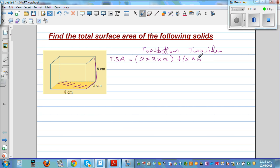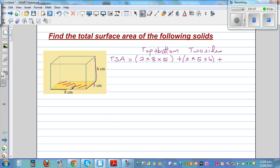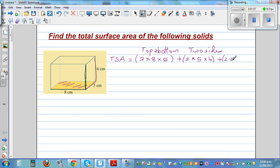That would be two times — the side is base times height, so this is 5 times 6. And the front and the back: the front has a length of 8 and a height of 6, and the back will also have the same area. So that would be two times 8 times 6.